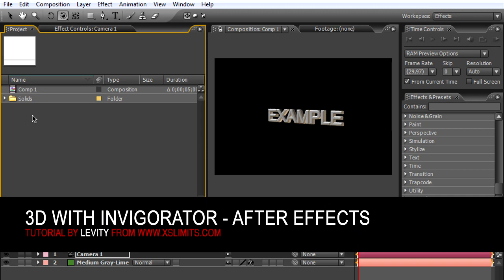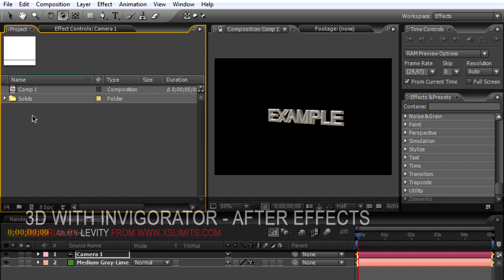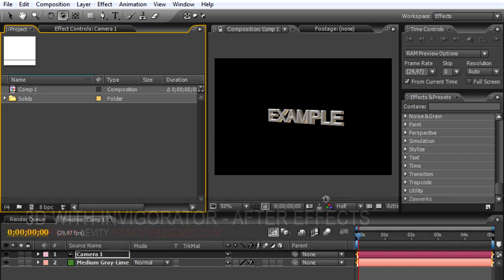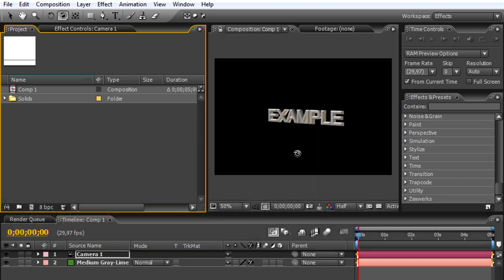Hey what's up, Levity again, this time for After Effects. I got a request from how I did my titles on one of the promos. Well here's what I did: I used a plugin called Zaxwerks 3D Invigorator.